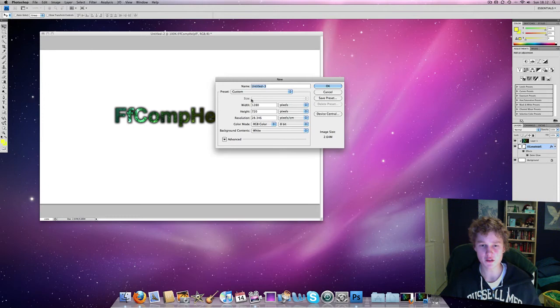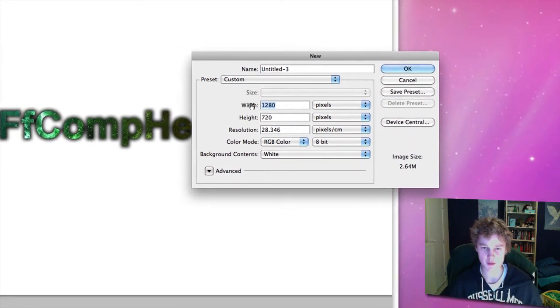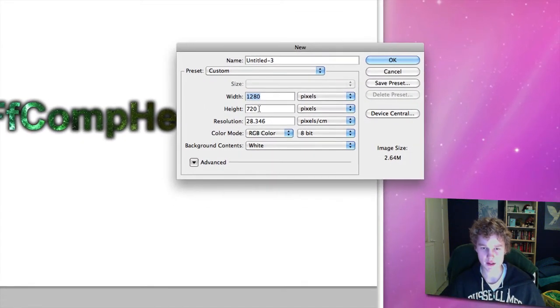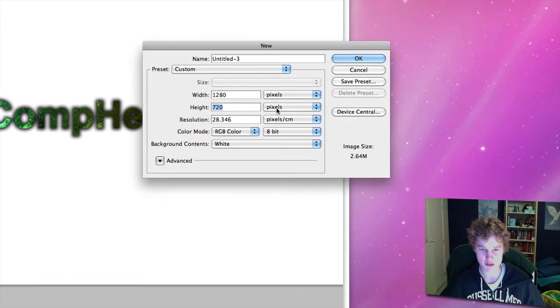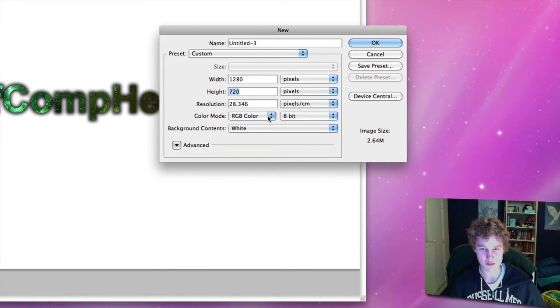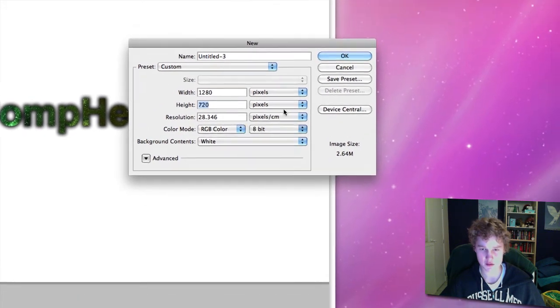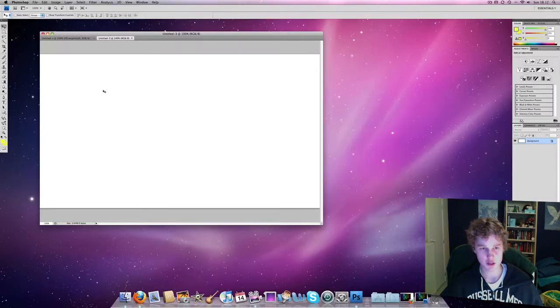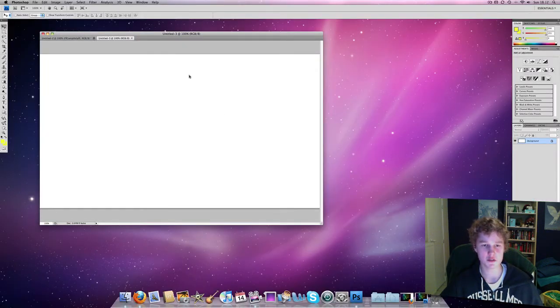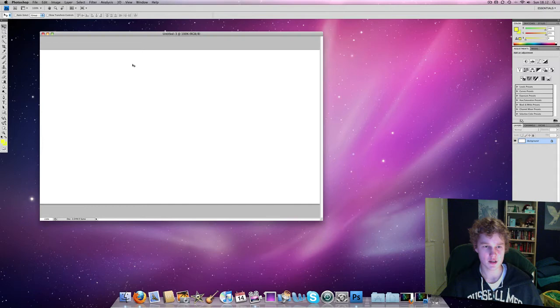So let's go to File, New, and set the width to 1280 and the height to 720. Make sure it's pixels and RGB color mode, 8-bit or 32-bit, your choice. It doesn't really matter that much. So we're going to close this down because we don't need it anymore. Now we have the blank document.